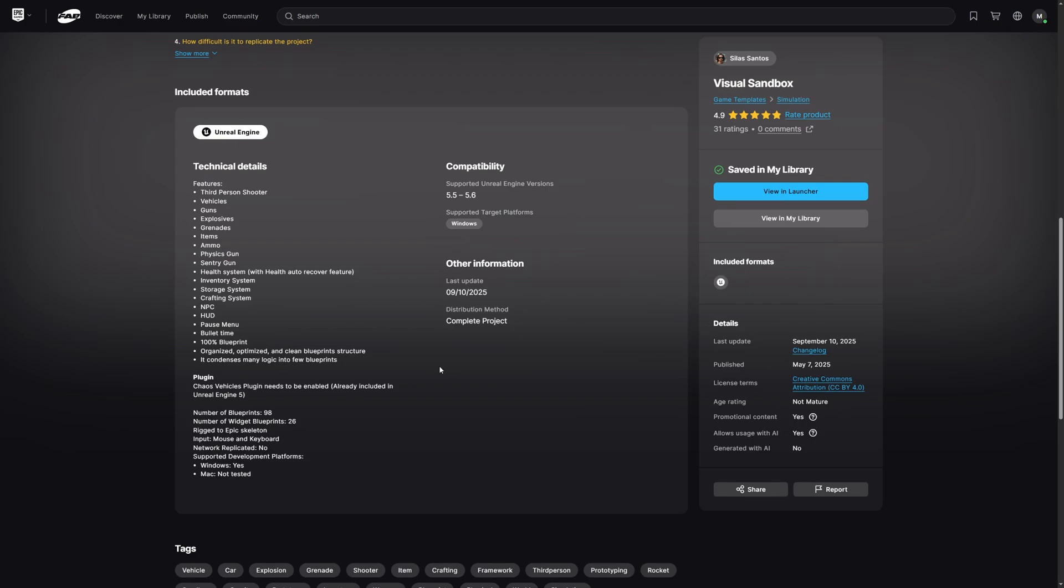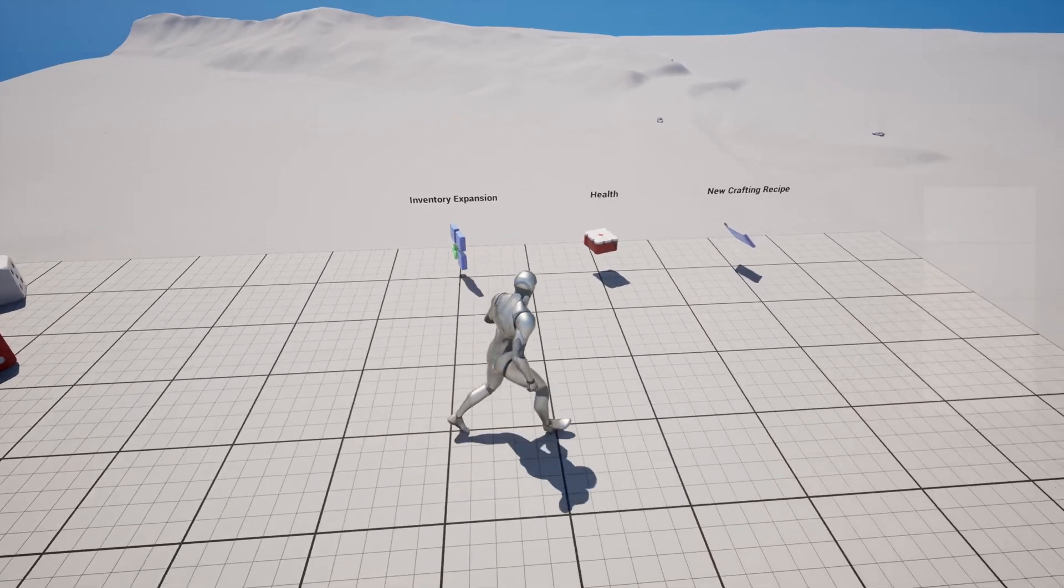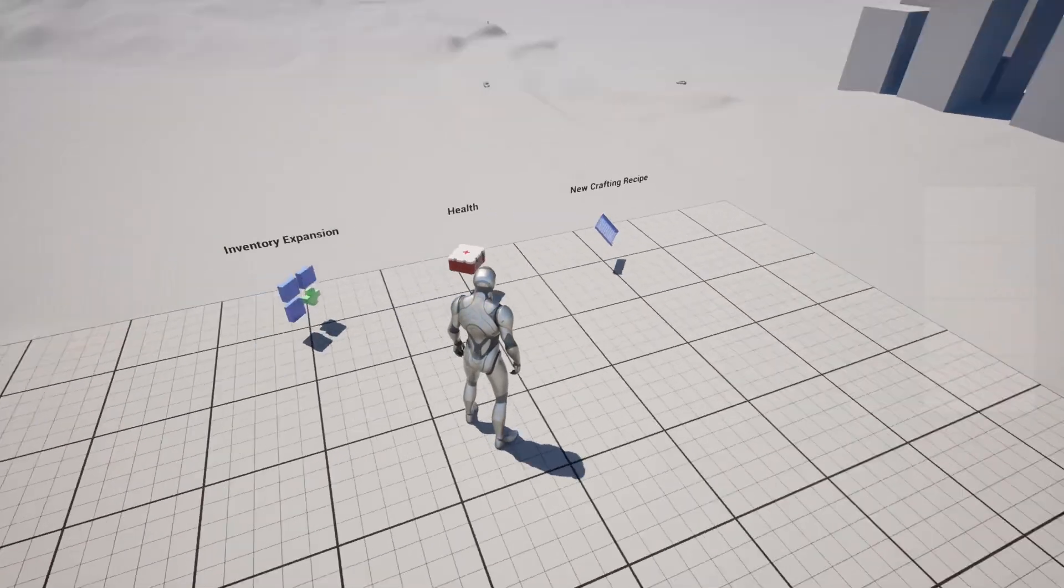bullet time and it is 100% blueprint with organized, optimized and clean blueprints structure and it says here it condenses many logic into few blueprints and the only plugin that is required is the Chaos Vehicles plugin which is already included in Unreal Engine 5